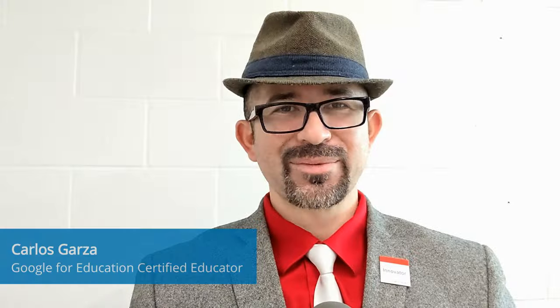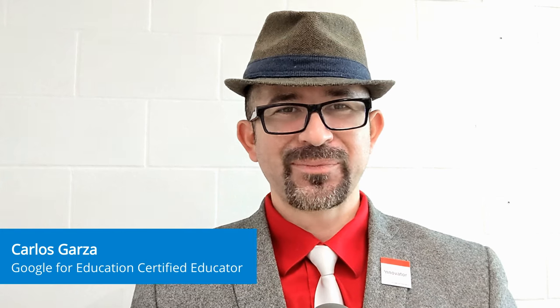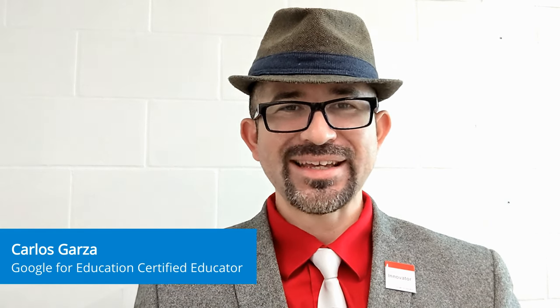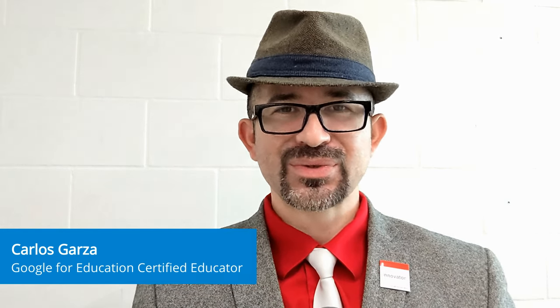Hello, I am Carlos Garza. I am a Google for Education certified innovator, trainer, and leader for the Google Educator Group of South Texas in the USA.